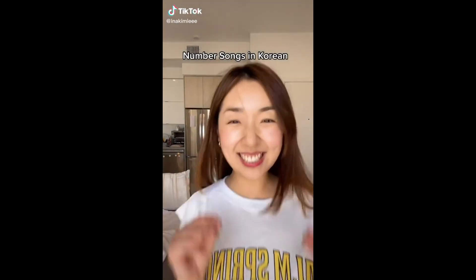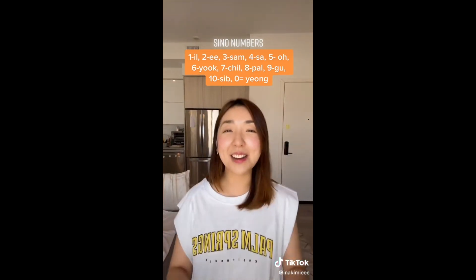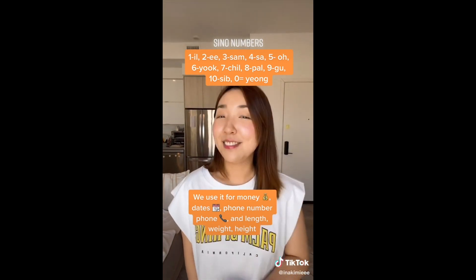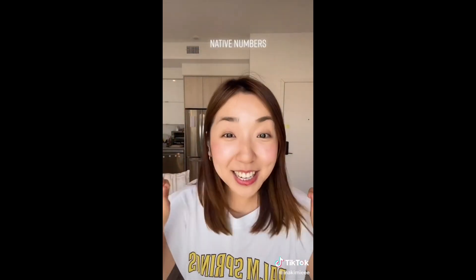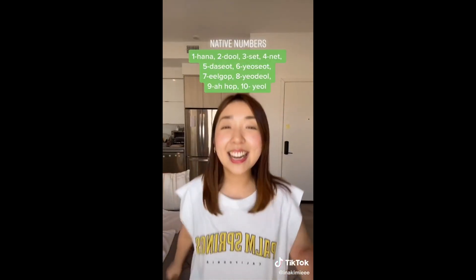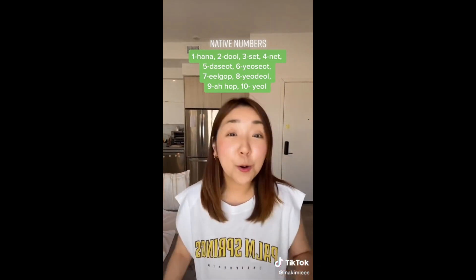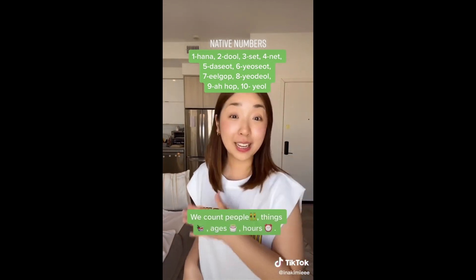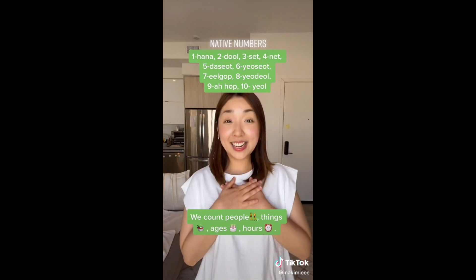Number songs in Korean. Let's start with the Sino number song: 일 이 삼 사 오 육 칠 팔 구 십 영. We use it for phone number, length, weight, and height. Now the native number song — sing with me: 하나 둘 셋 넷 다섯 여섯 일곱 여덟 아홉 열. We count people. We count things. We count ages and hours.